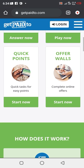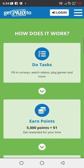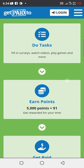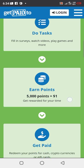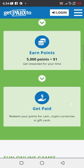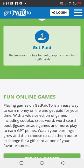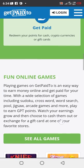By just doing that, they are going to pay you cash. You can see how does it work on this platform: filling surveys, watch videos, play games and more. Then earn five thousand points which is equal to one dollar, then get paid. Redeem your points for cash, it might be cryptocurrency or gift card.